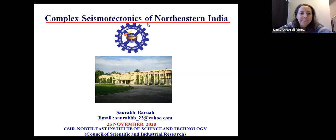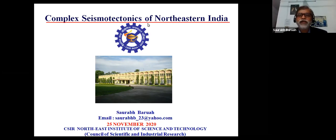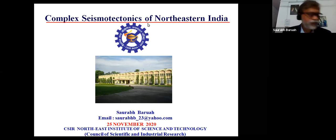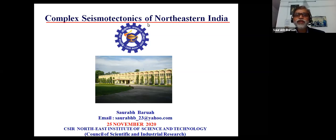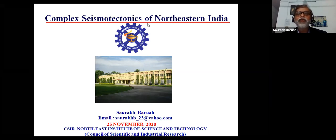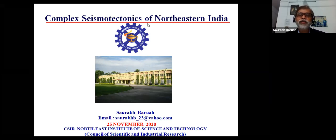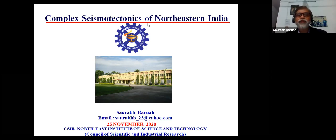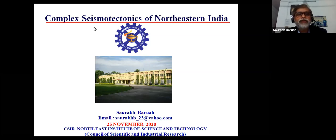I'm fortunate enough to be the last participant of this seminar, which is being conducted by the University of Kentucky. I'd like to first acknowledge Dr. Kelly for giving me the opportunity to deliver this lecture, and also thank my colleague Dr. Santanu Baruha for introducing me to Dr. Kelly, so that I am before you with these deliberations. Today's topic is the complex seismotectonics of the northeastern region of India.